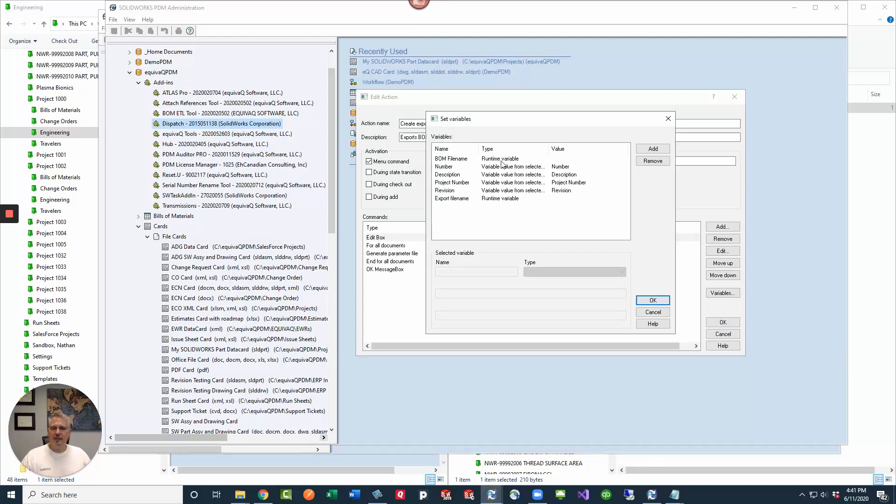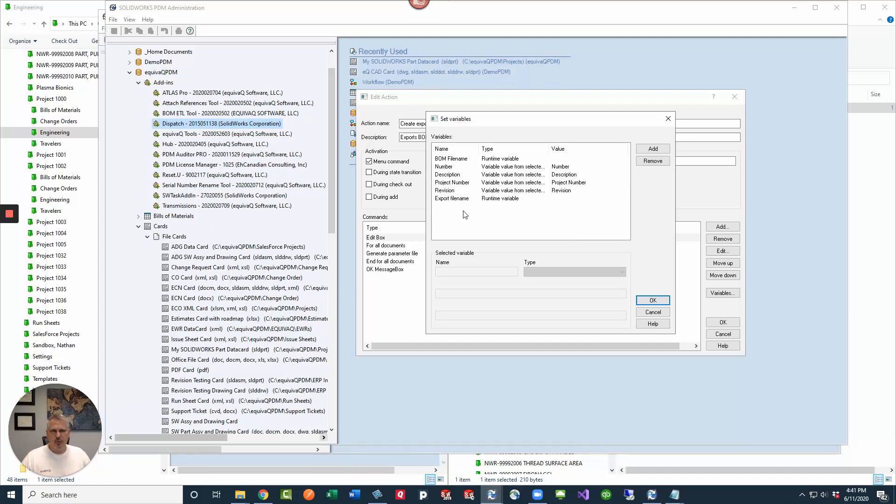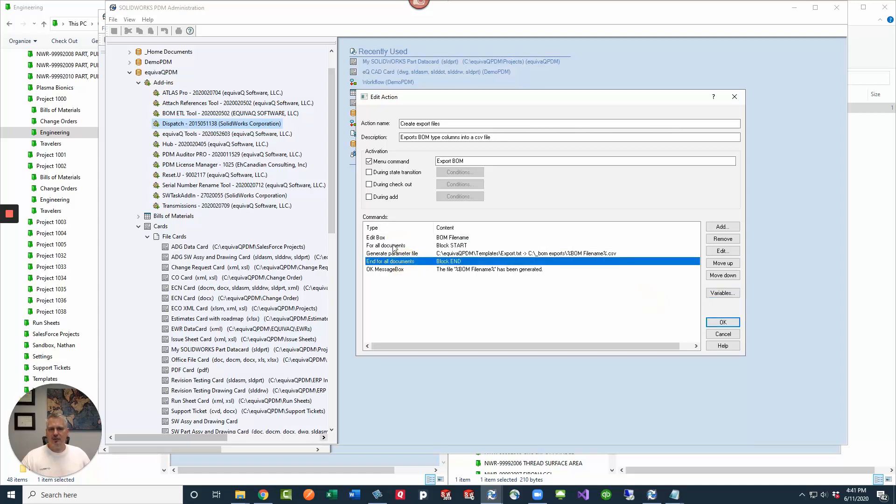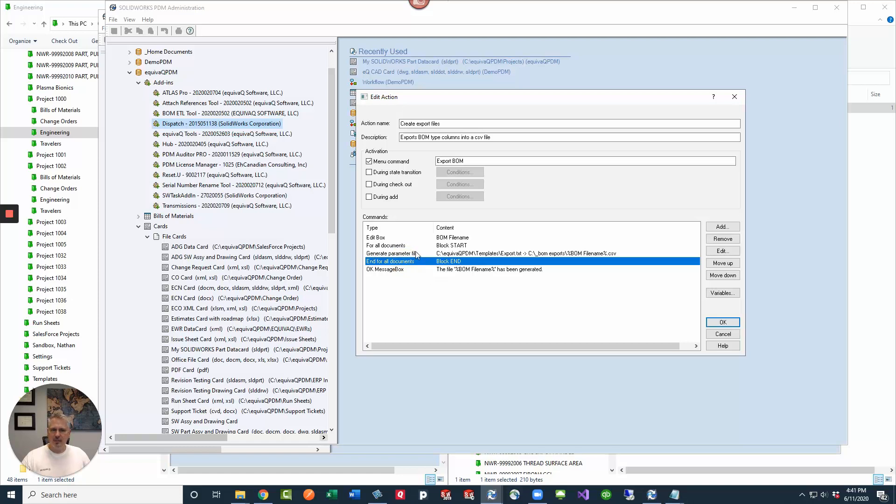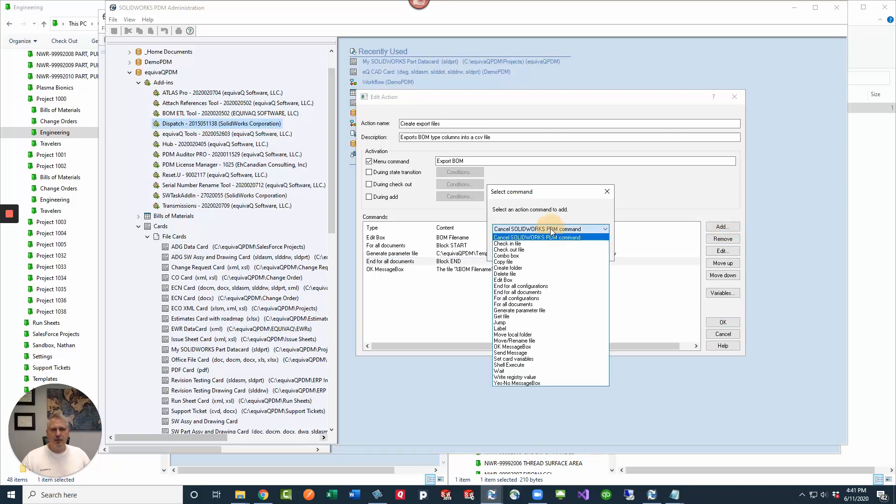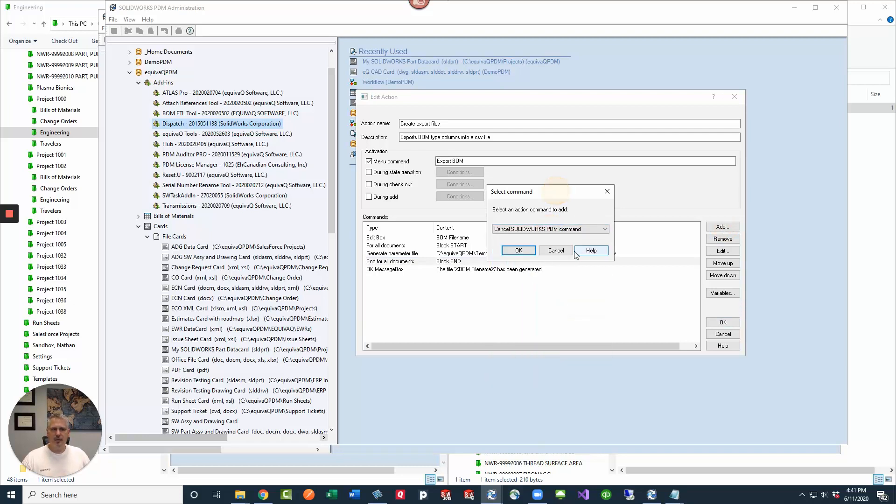The BOM file name is just a runtime variable. We're going to use that as an input from the input box. And then the export file name, we really don't need that one. So let's click OK here. I'm going to do block start and block end. So I've got a for all documents and end for all documents. And then in the middle, I'm going to generate a parameter file. You're going to be able to add this by going to add and then using the pulldown and going to generate parameter file.